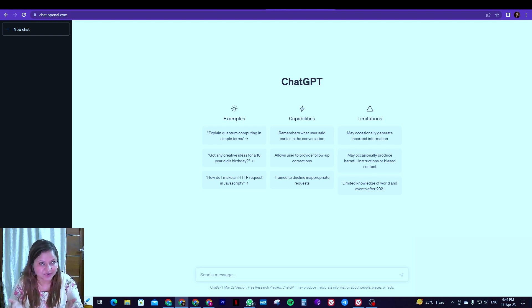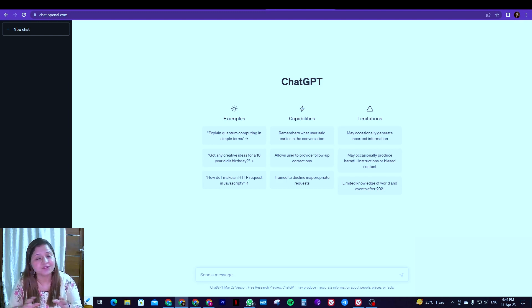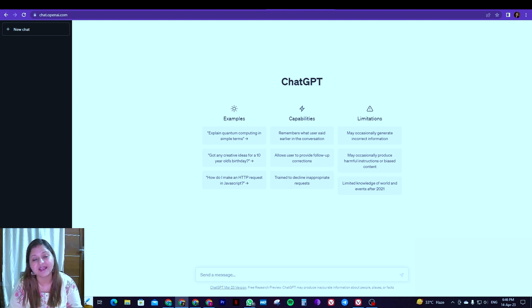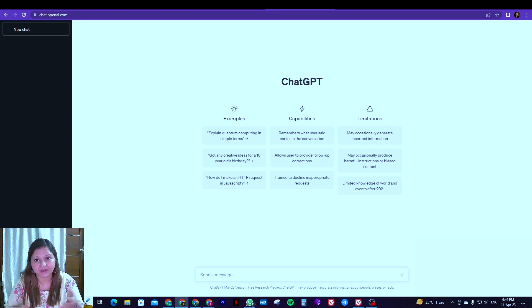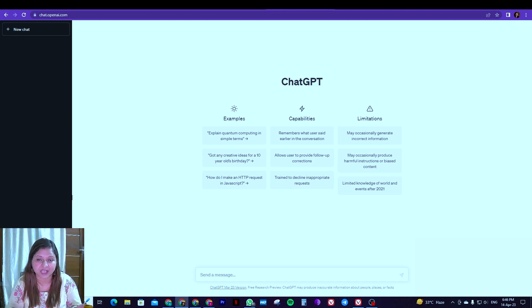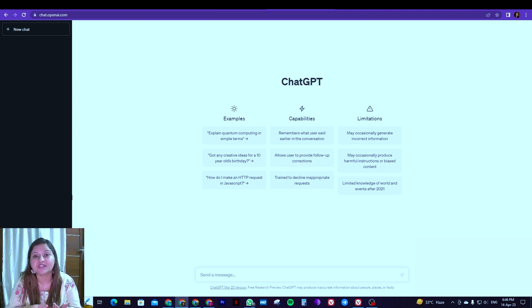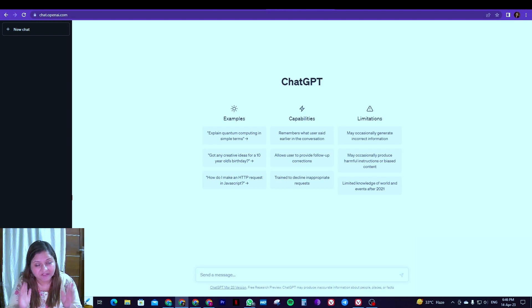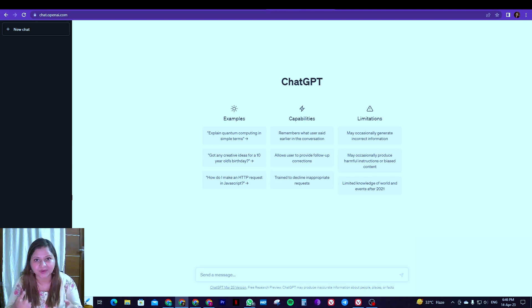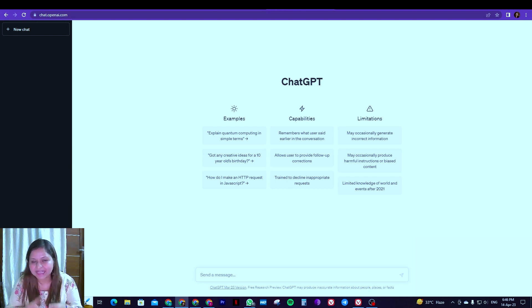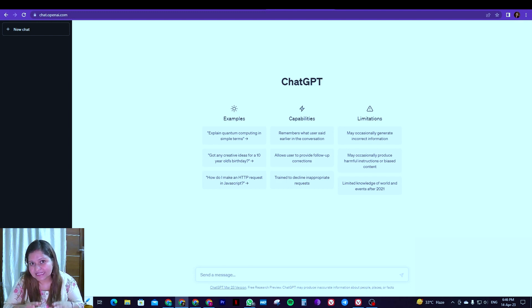So ChatGPT for teachers. Now you must have seen a lot of videos where people are explaining how teachers can use it. But here is the trick: if you really want to save your time, energy and use it efficiently, then how to do that? I will do that with an example. And before I start,